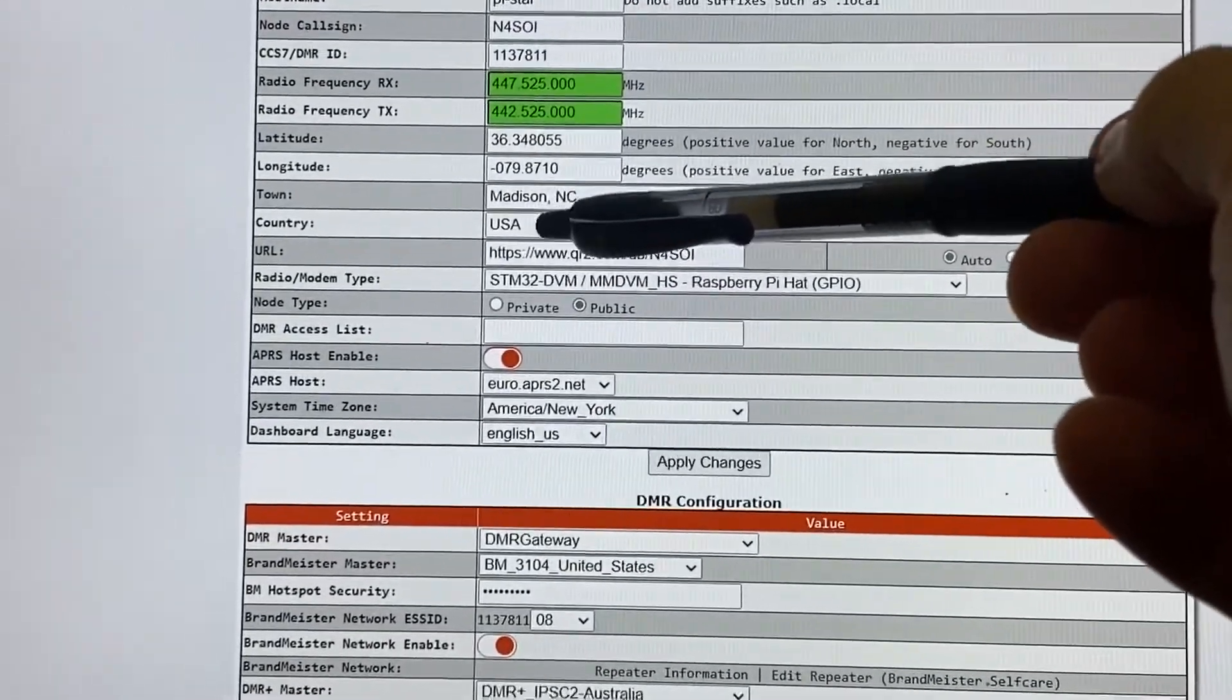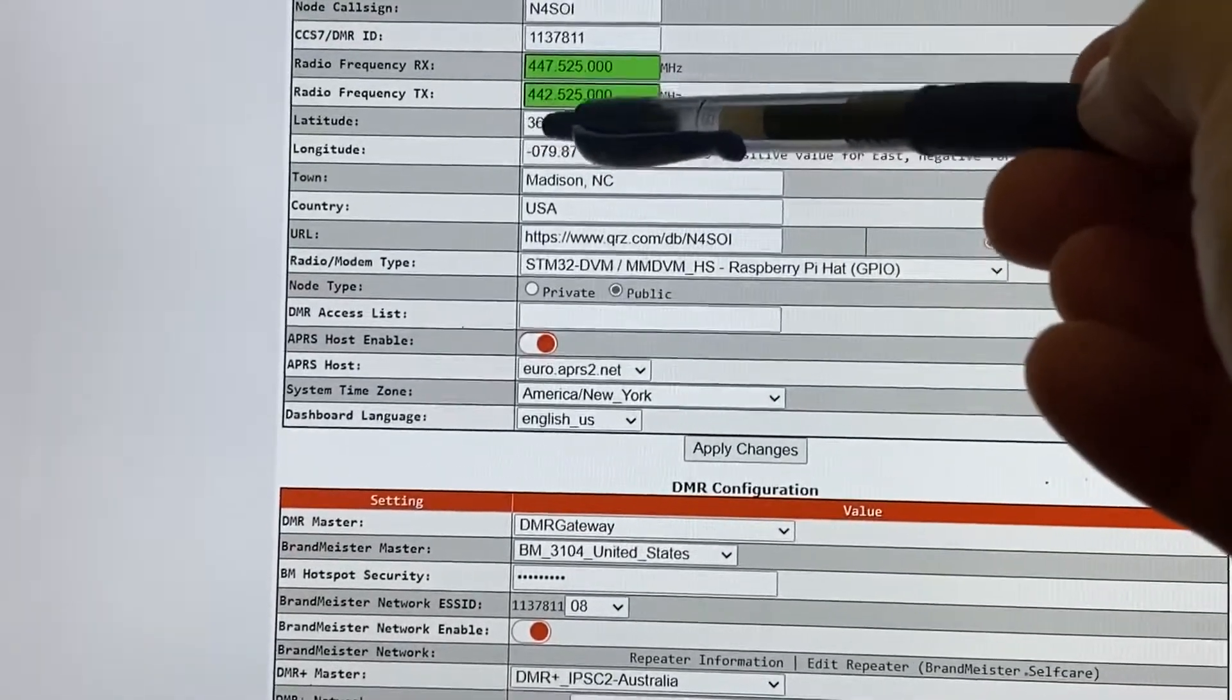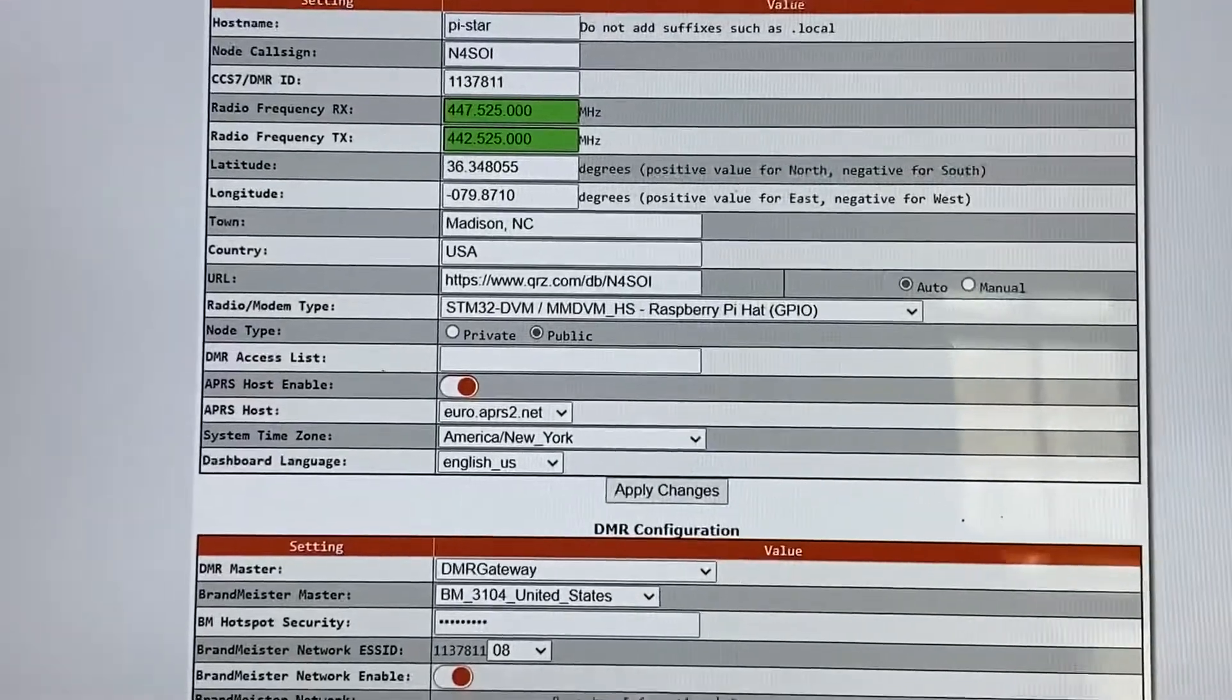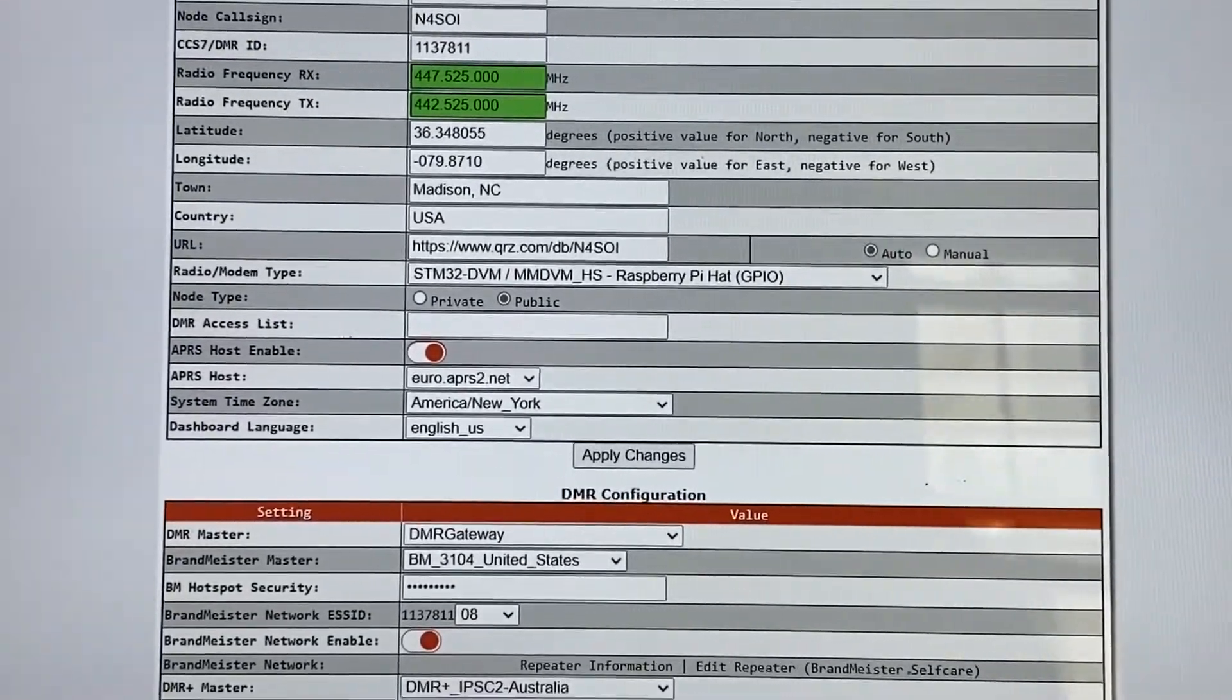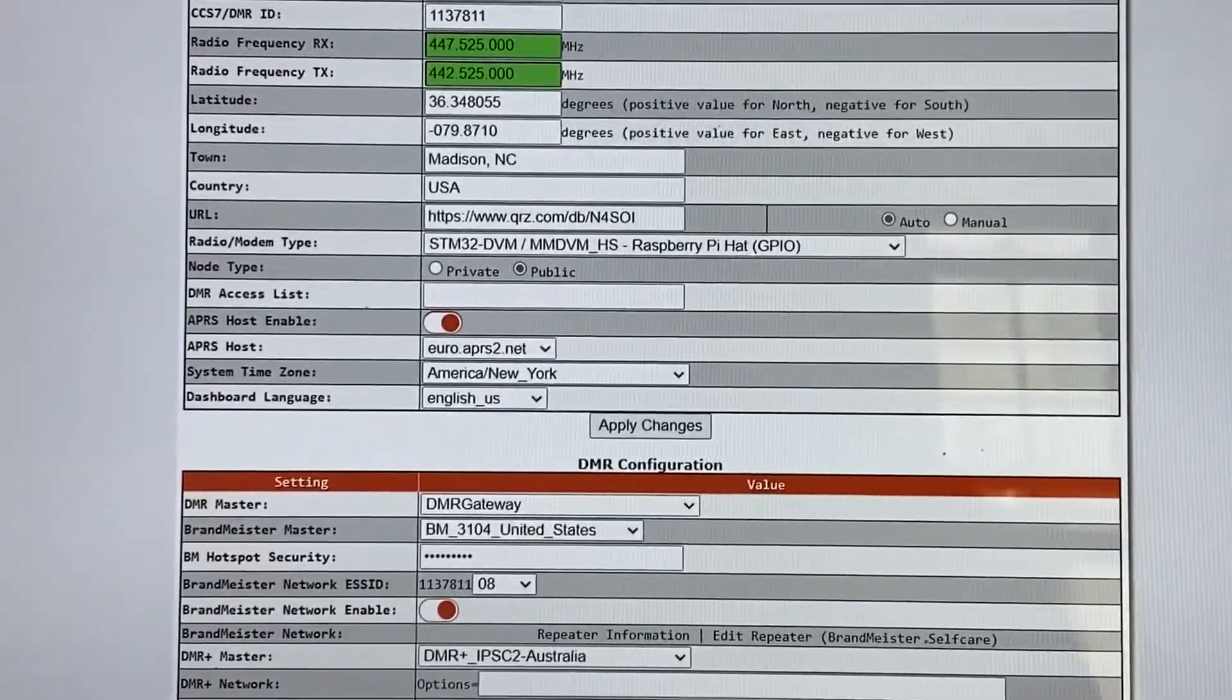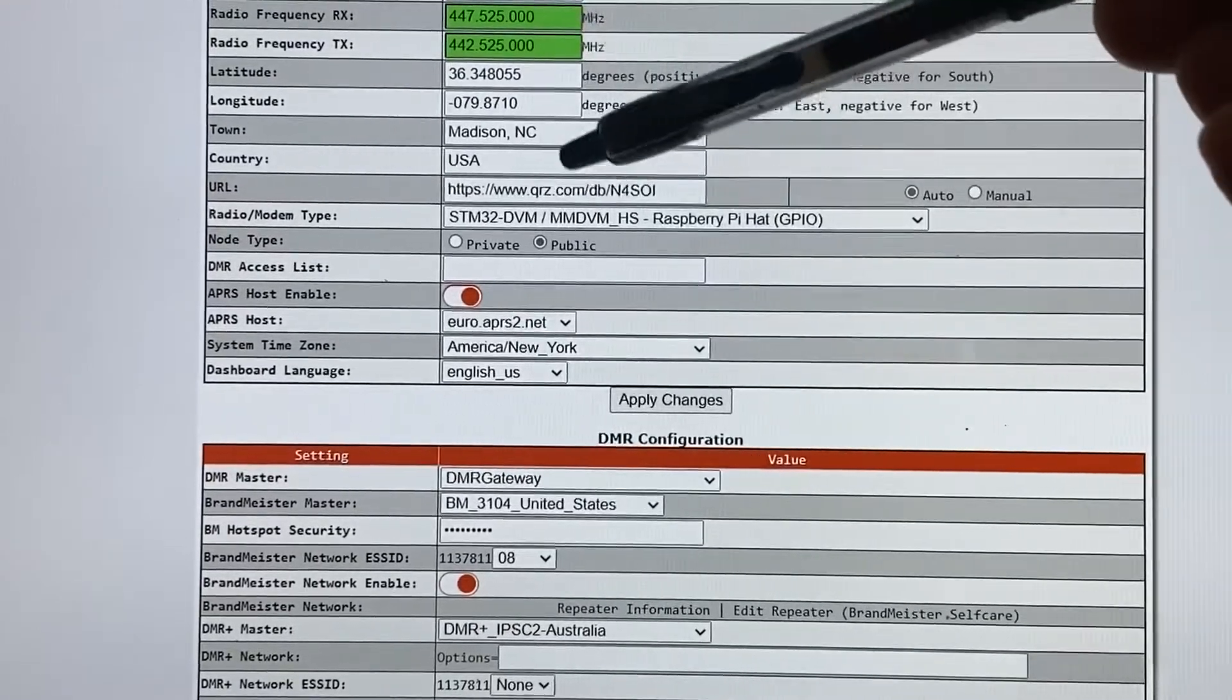Now in your code plug, it's going to be the opposite. Your transmit is going to be 447.525, and your receive is going to be 442.525. So those are going to be backwards in your code plug. If you got them the same, it's not going to work. Because this acts like a repeater. So that's why you got to have those different than in your code plug.